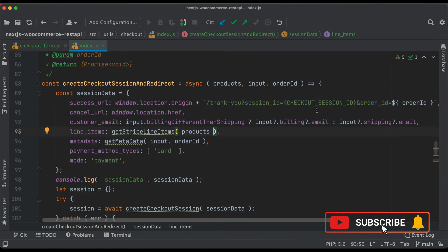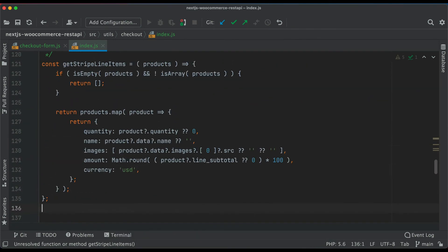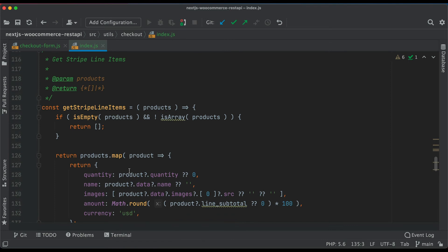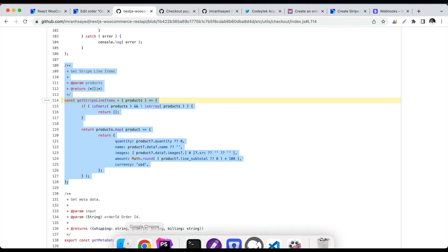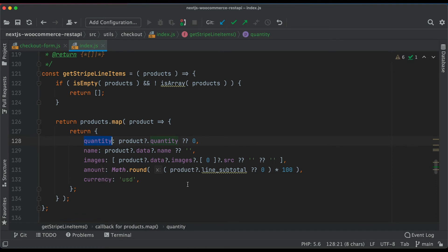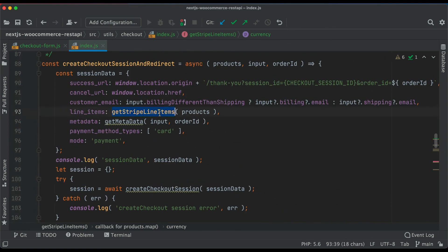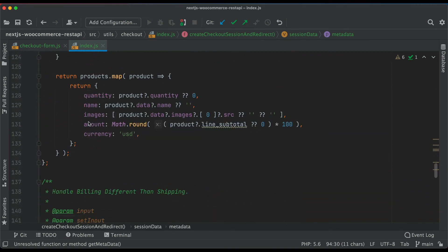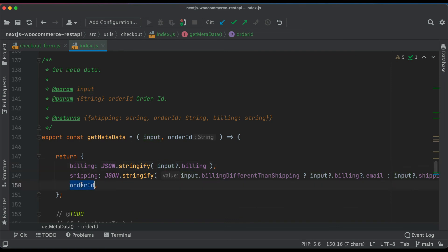We'll deal with the thank-you page details later. For the getLineItems function, the job is to return data in the format Stripe requires: quantity, name, images, amount, and currency — note this is different from the WooCommerce REST API shape. You can make the currency dynamic later. We also need a getMetadata function that returns billing, shipping, and order ID in JSON format — metadata must be in JSON format.